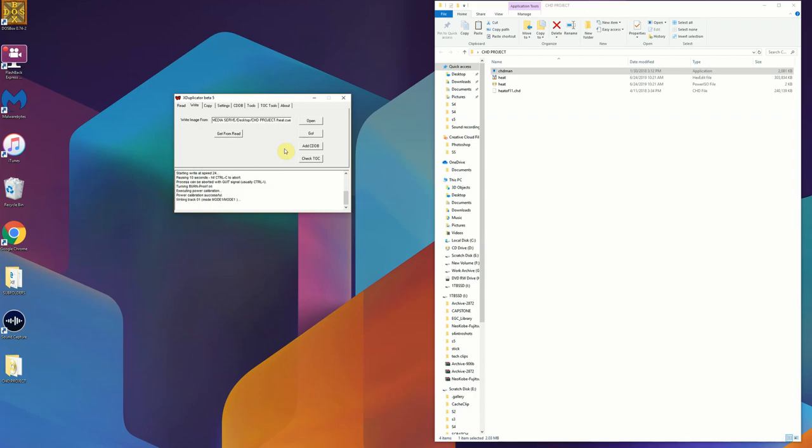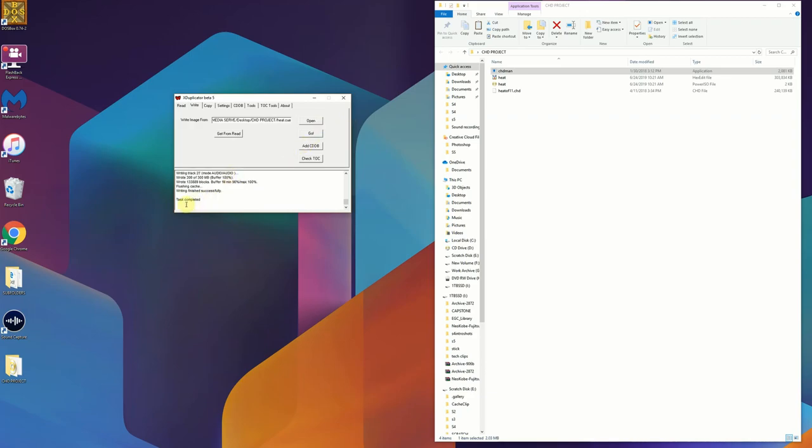You will see that I did speed this up. It takes like three minutes to burn it, I don't want to show you all that. But once you get that burn completed you have a disk that you can put in a Konami M2 and it's going to play that game just like it would if it was an original disk.